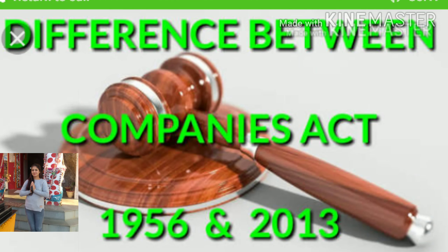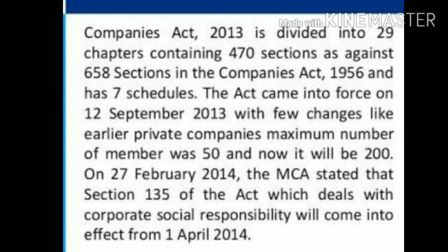Hi everyone, today we will discuss the difference between the Companies Act 1956 and 2013.